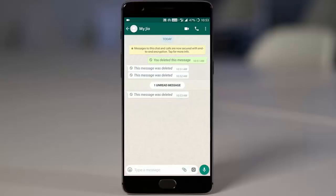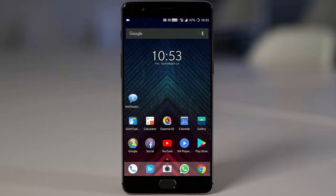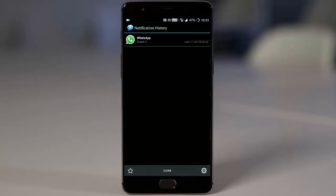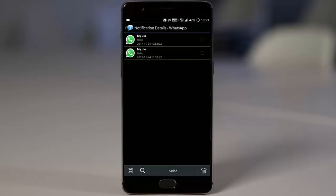So if I go ahead and open, you can see the message was deleted but I don't know what did he send. So to see that one, I'll go ahead and check the Notification History and then open WhatsApp. I can see here he sent hello.